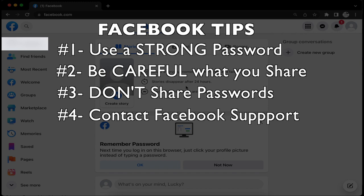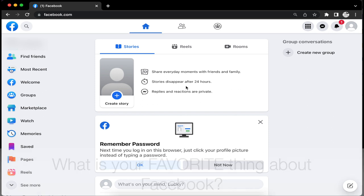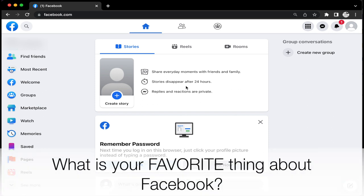Now I do want to ask a question as well. I would like to know from you guys, what is your favorite thing about Facebook? Let me know in the comment box below. I would love to hear everyone's answers.